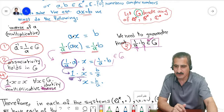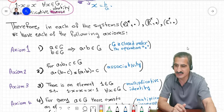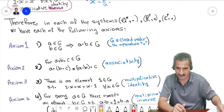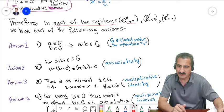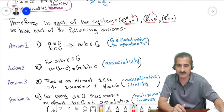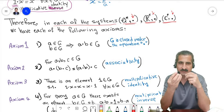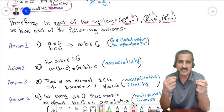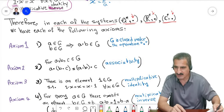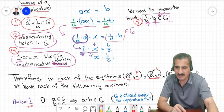We know that the equation a·x = b can be solved in Q, R, or C. So in each of these systems — non-zero rationals with usual multiplication, non-zero reals, non-zero complex numbers — the set and operation together form a new expression. We will call it a group if that set and operation satisfy the following axioms.